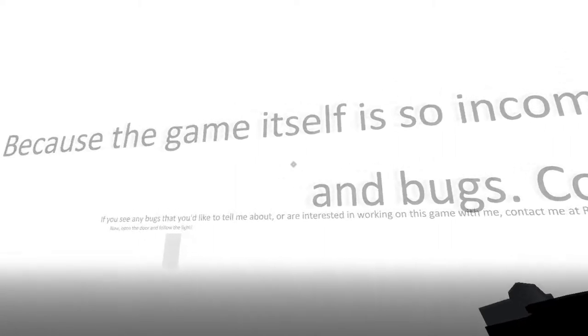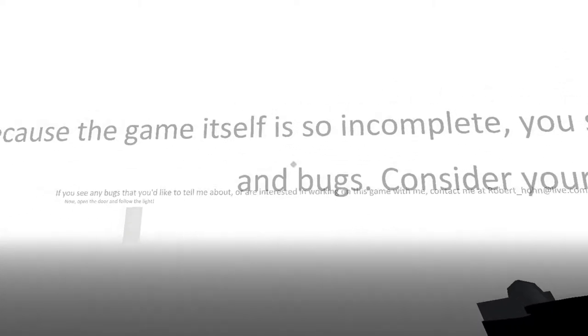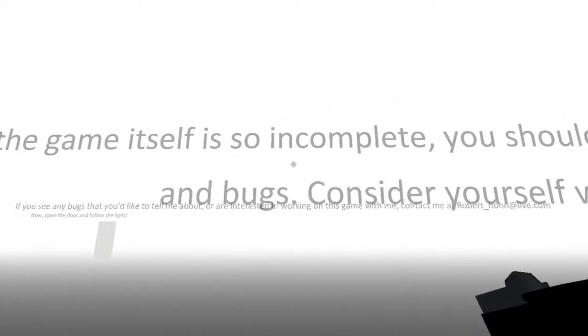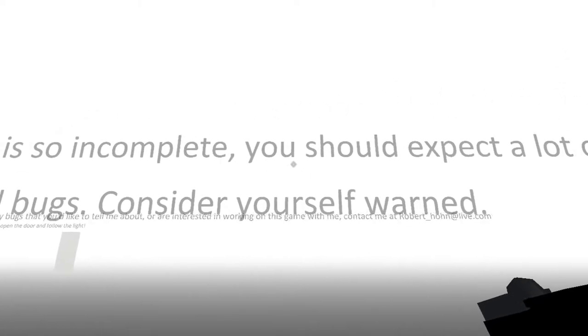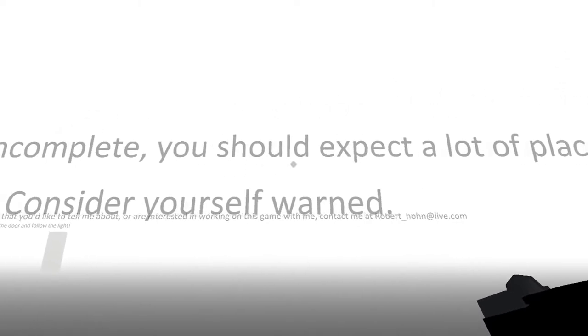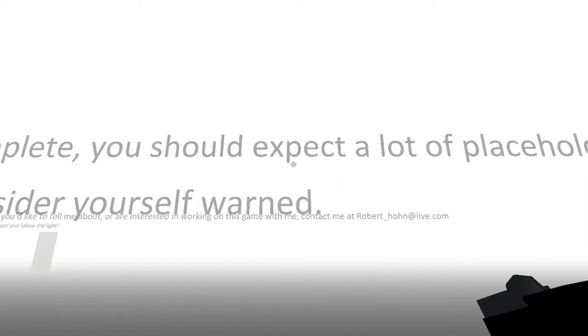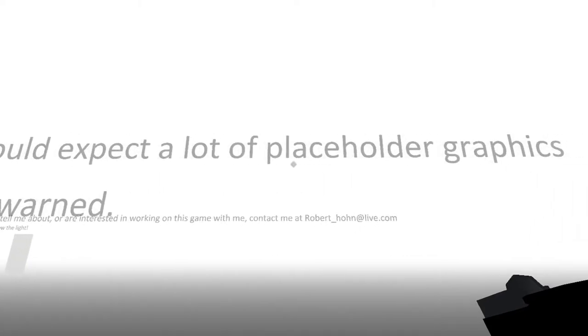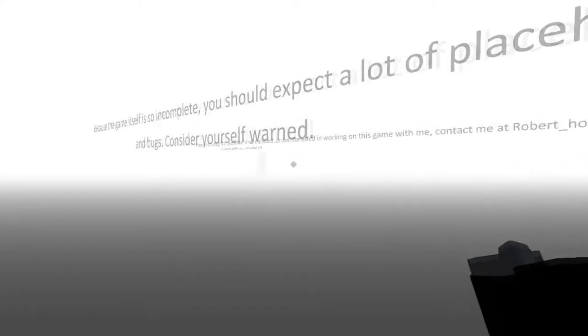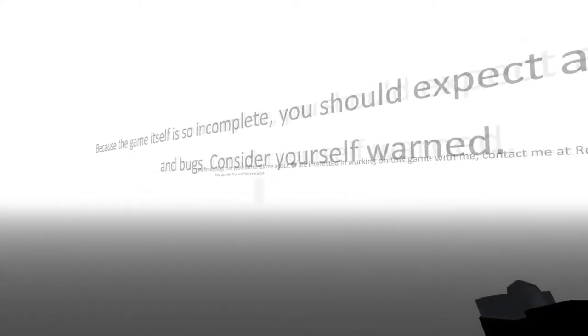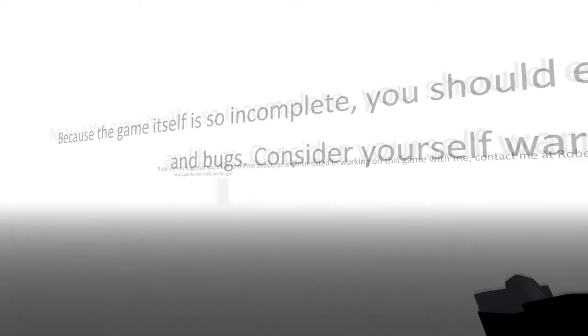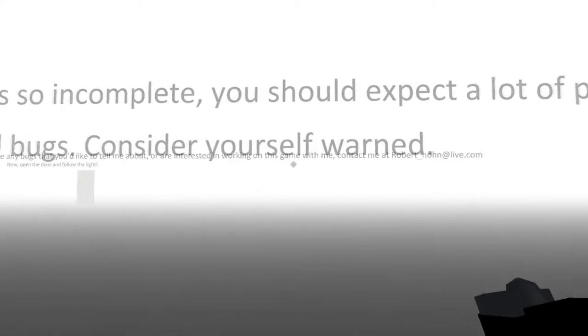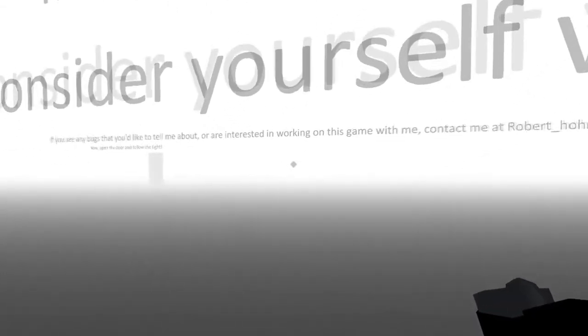Alright. Because the game itself is so incomplete, you should expect a lot of placeholder graphics and bugs. Consider yourself warned. I am very warned. I can't jump. Alright.